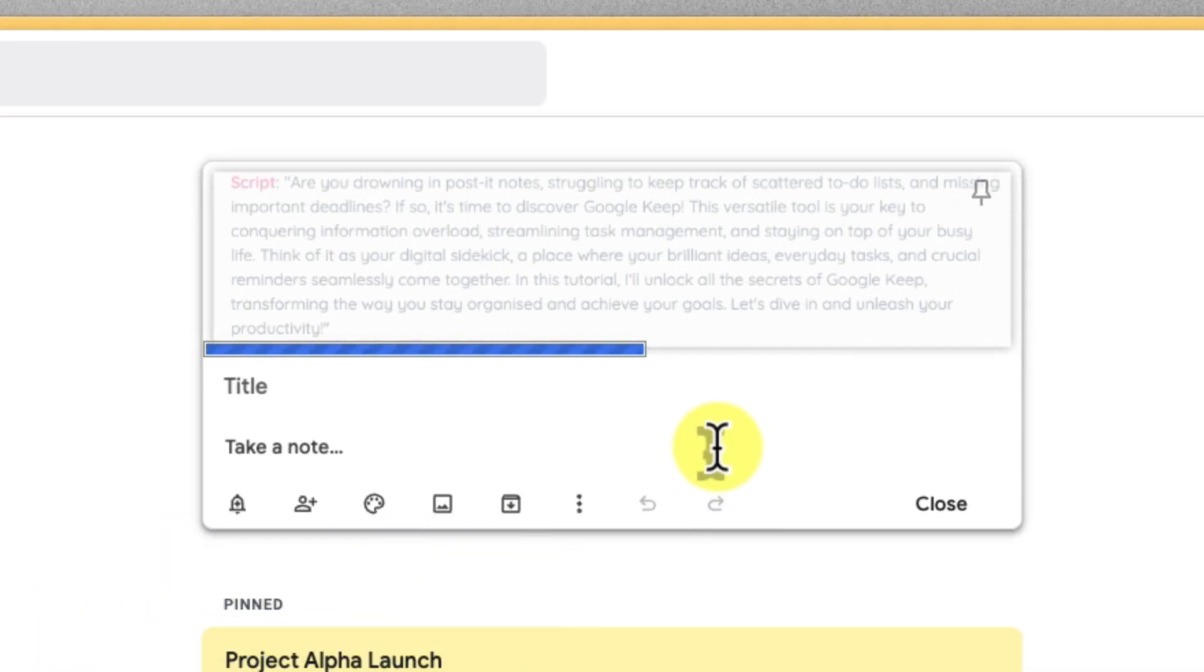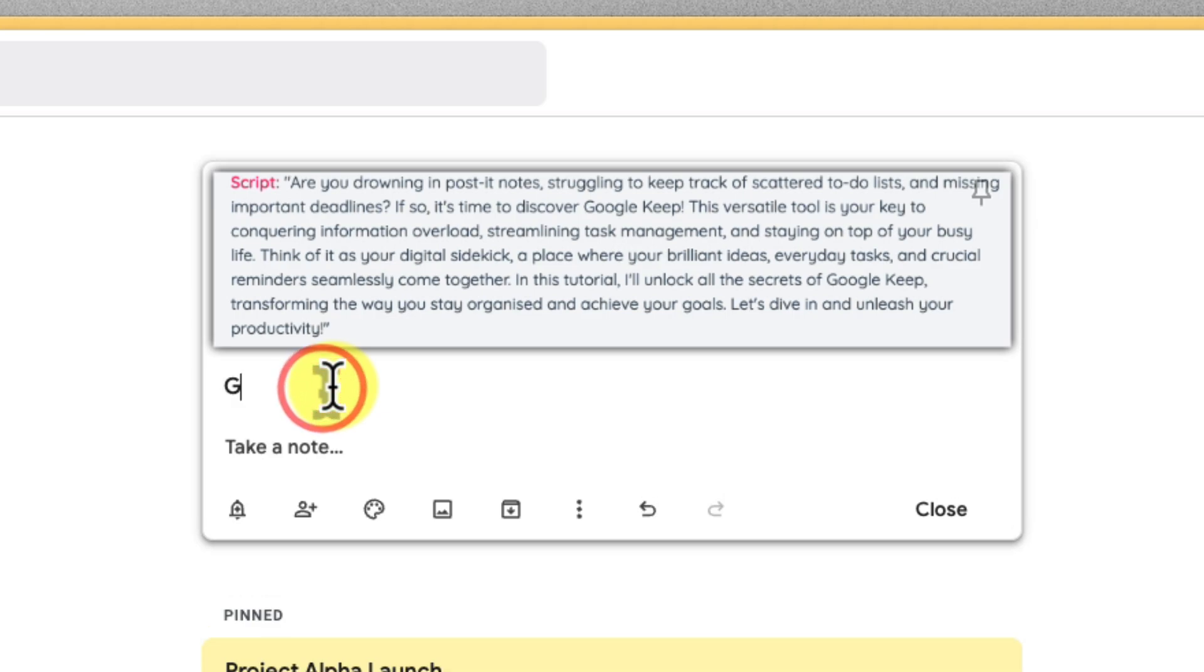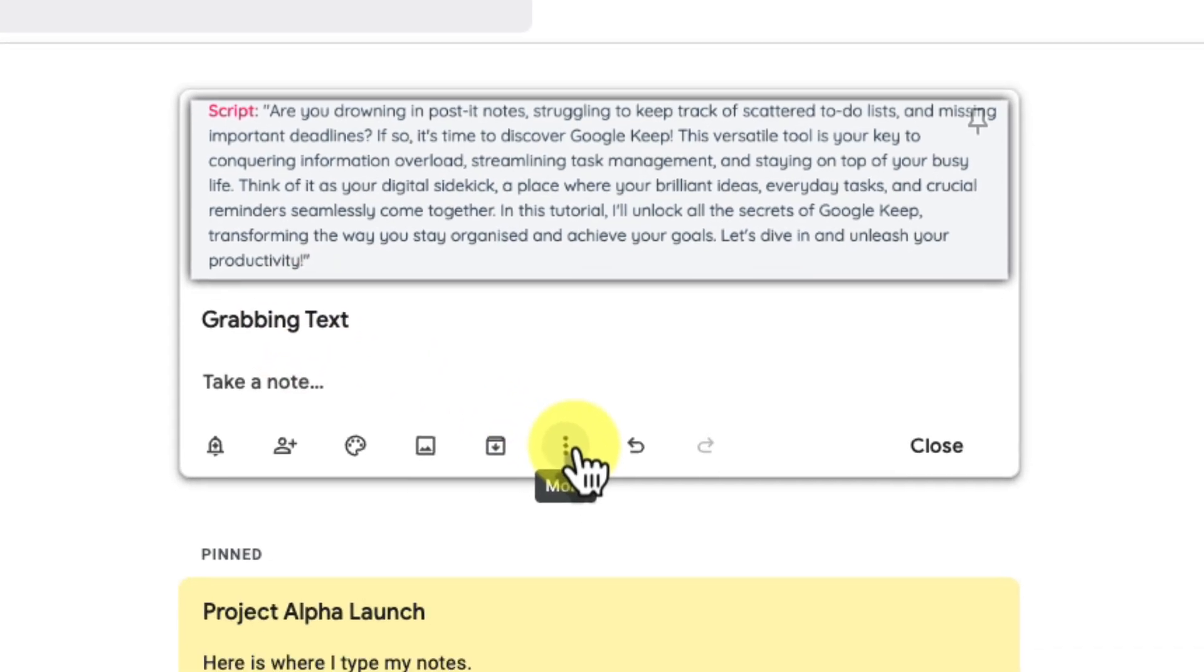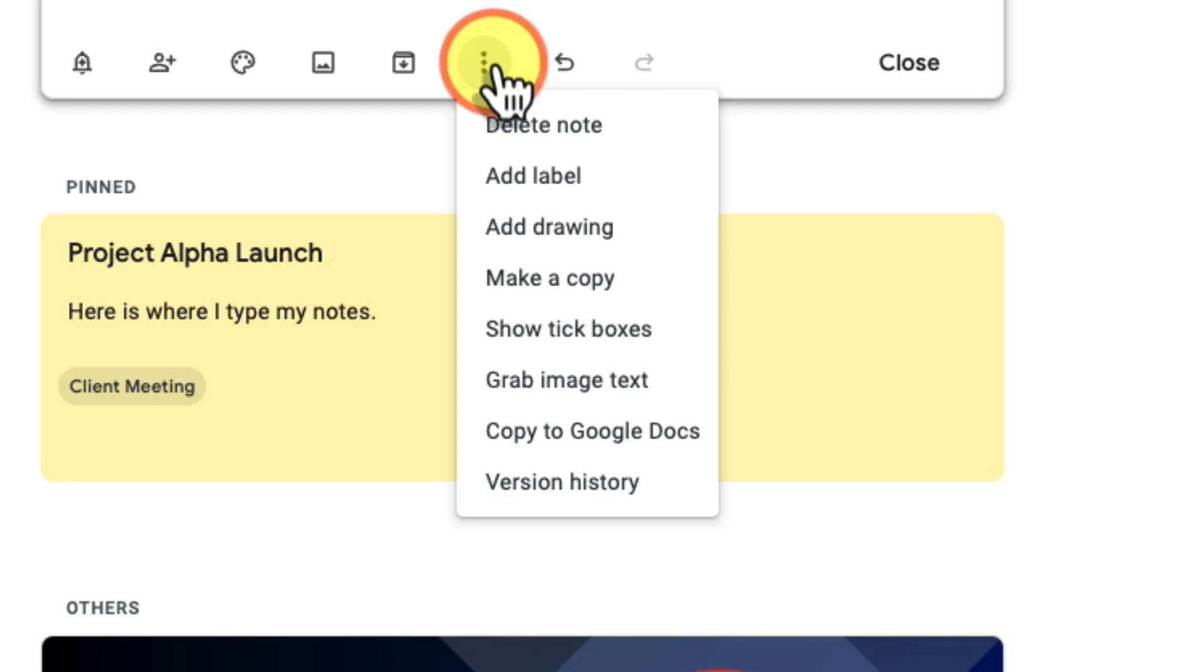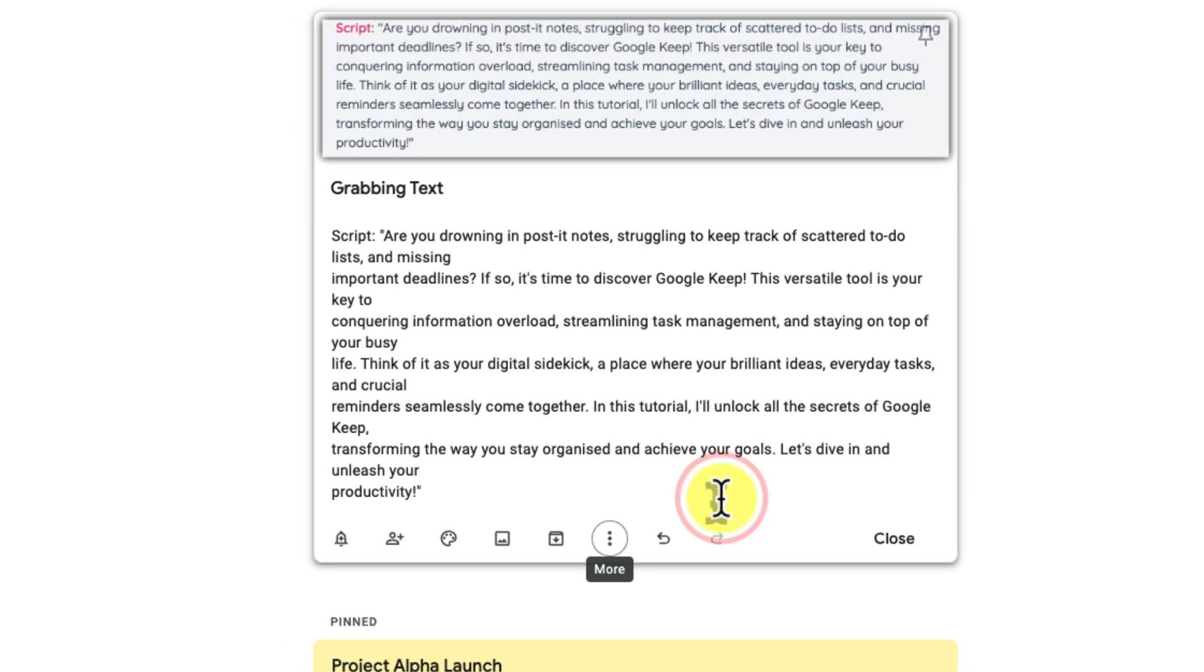simply snap a photo of them, upload them to Google Keep, and then you can use the grab image text feature. Simply click on the three dots on your note and select grab image text. Google Keep will magically convert your handwriting into editable text inside your note. No more retyping your important notes by hand.